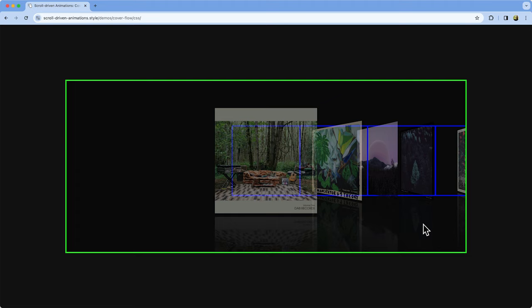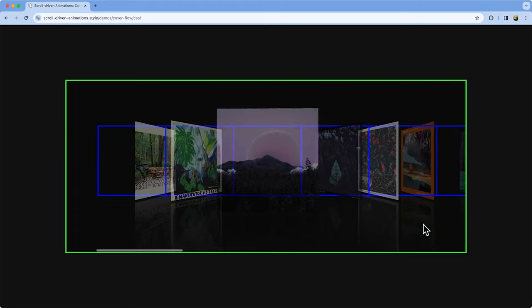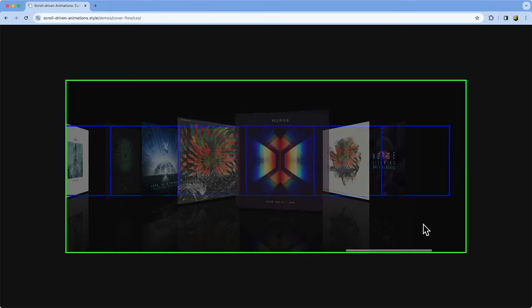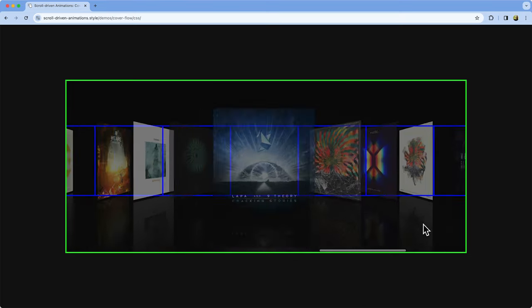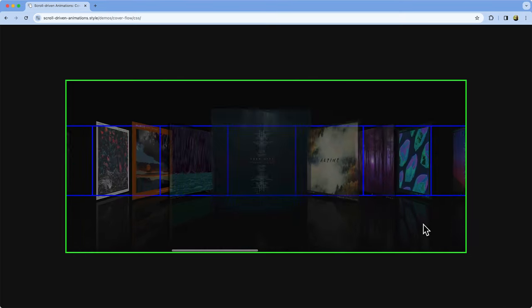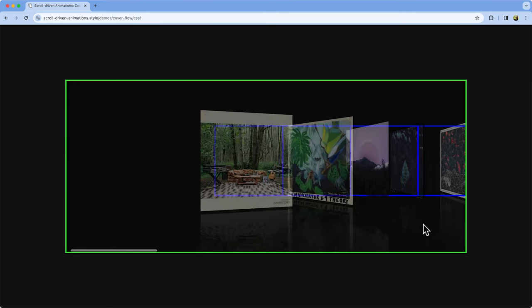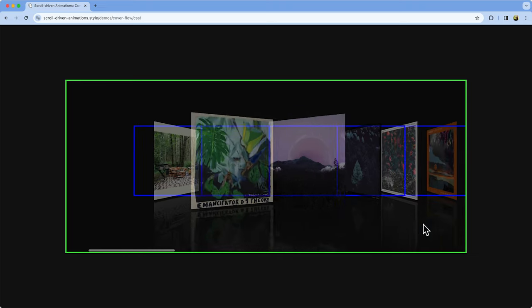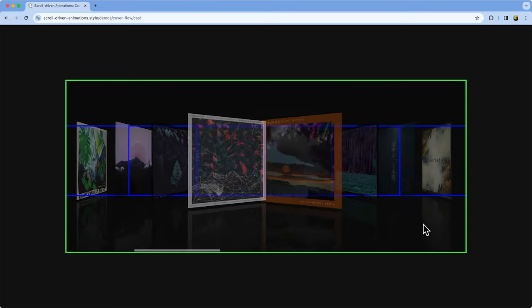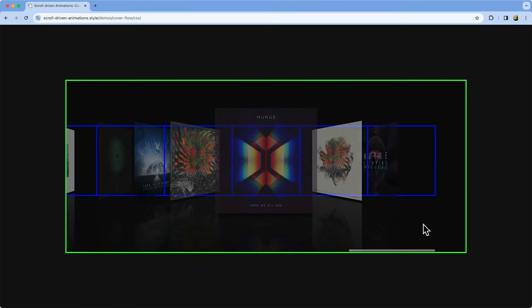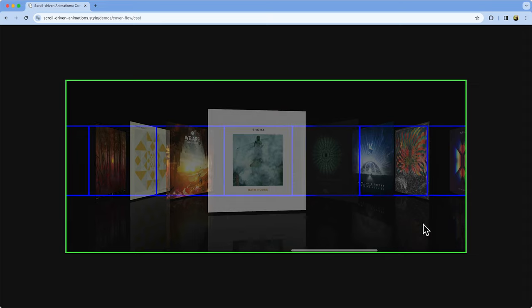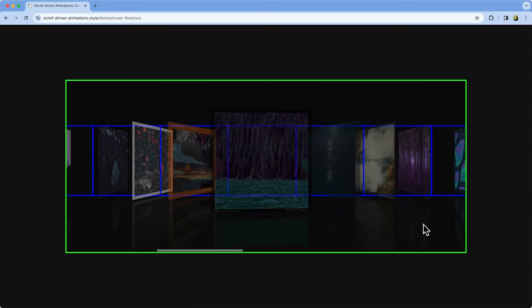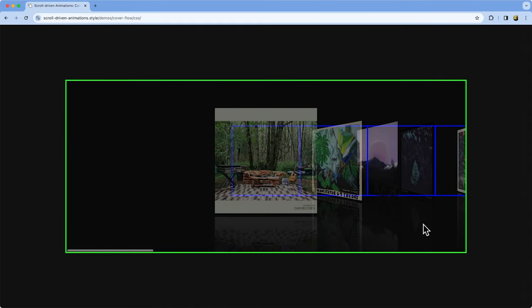One point to note in this cover flow demo is when a cover gets rotated in 3D, its bounding box and client rect changes. Yet somehow the range of the view timeline is not affected by this. That is because the range of a view timeline is computed using the untransformed principle box. That is, the box before transforms are applied to it. You can see it in action in this recording right here, where the blue outlines are the untransformed principle box. You can safely rotate, scale or translate an element without needing to worry about the view timeline's range.